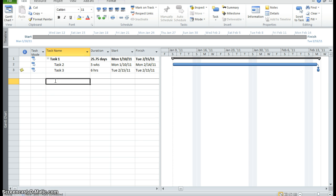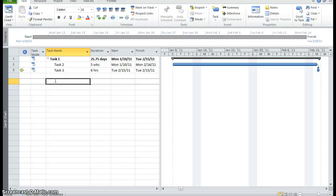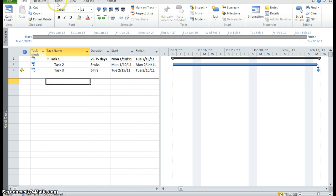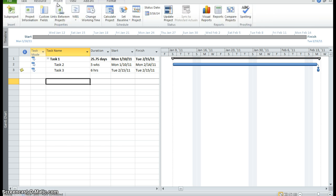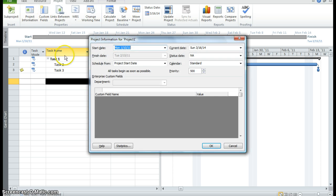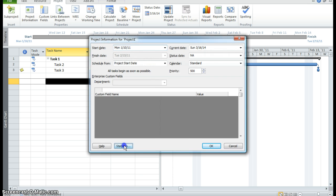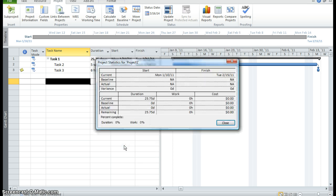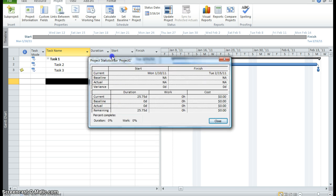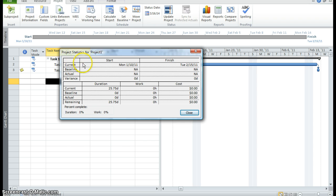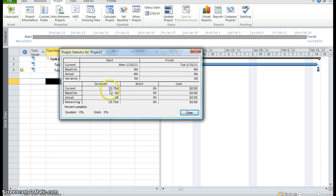Now what I want to do is I want to check the project duration. So I'm dealing with the project. So I'm going to go to the project tab. I want to check the project duration. So I'm going to the properties group and I'm clicking on project information. I'm going down to my statistics command, clicking on statistics and it tells me the start of my project is 1, 10, 11 and the finish is 2, 15, 11. And it tells me the duration is 25.75 days. Right now it has no cost and we haven't started work.